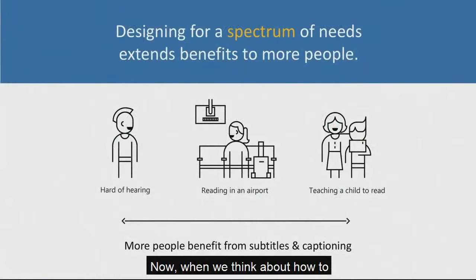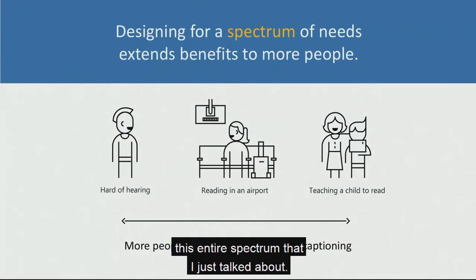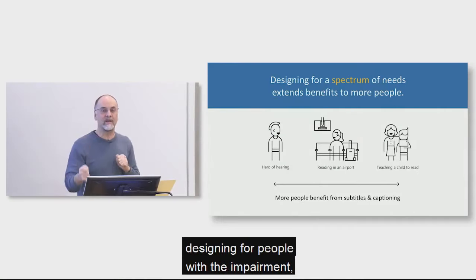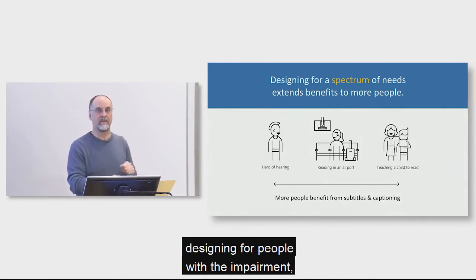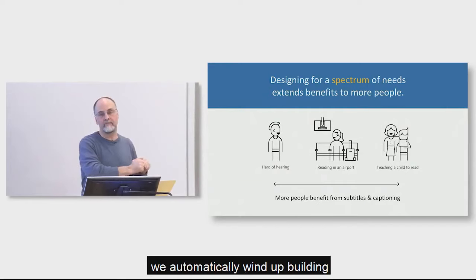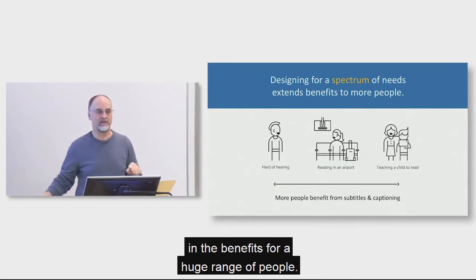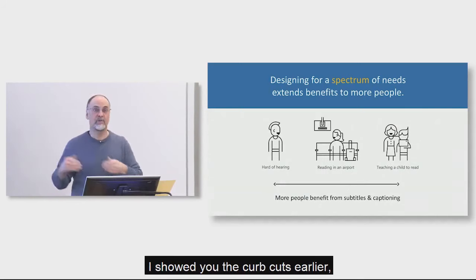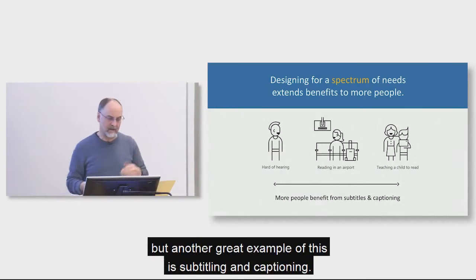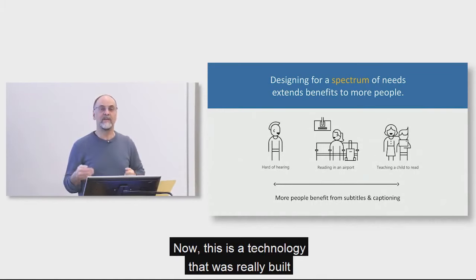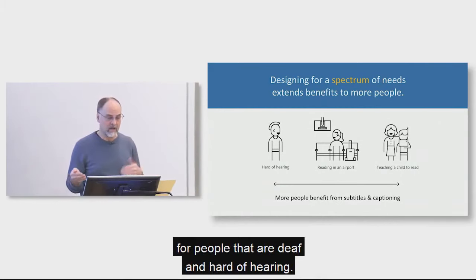Now, when we think about how to design for people with disabilities, we really need to sort of think about this from this entire spectrum that I just talked about. And the interesting thing is that by designing for people with the impairment, we automatically wind up building in benefits for a huge range of people. Another example of that, I showed you the curb cuts earlier, but another great example of this is subtitling and captioning.